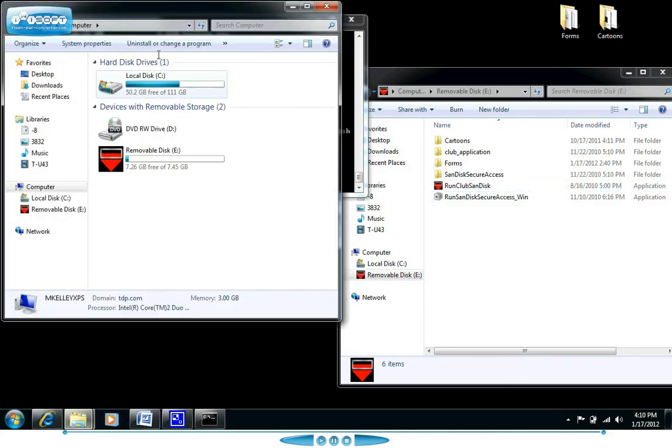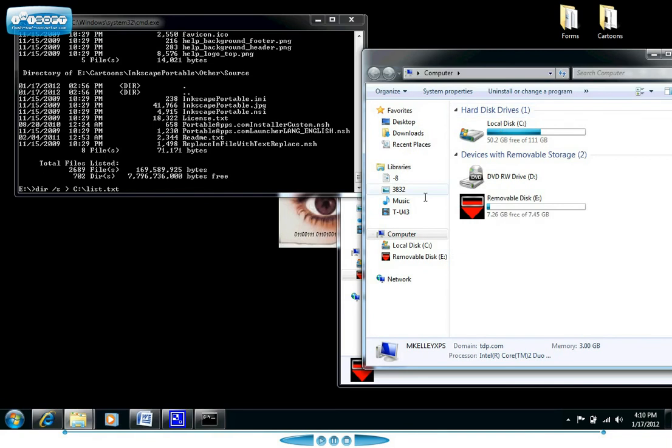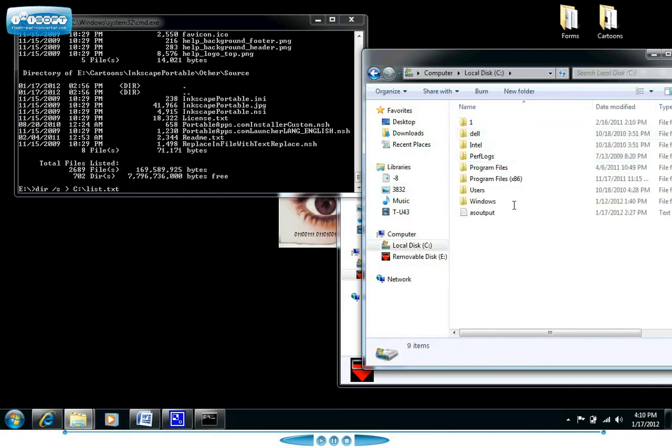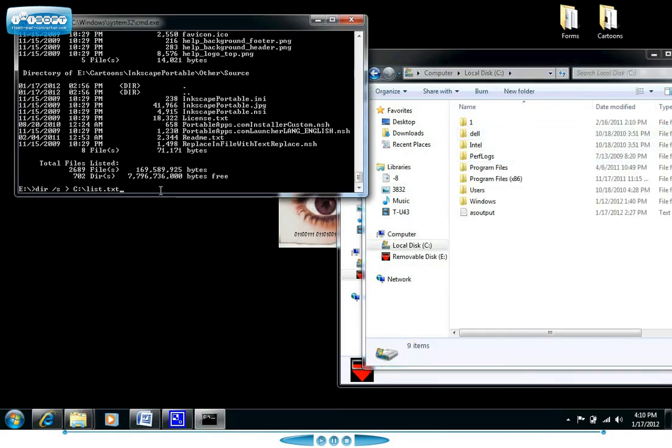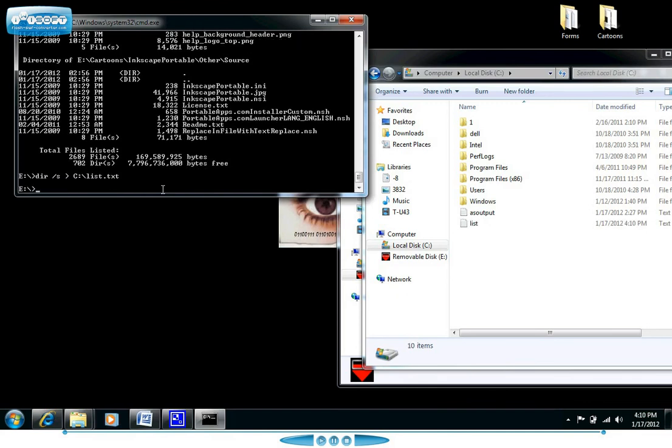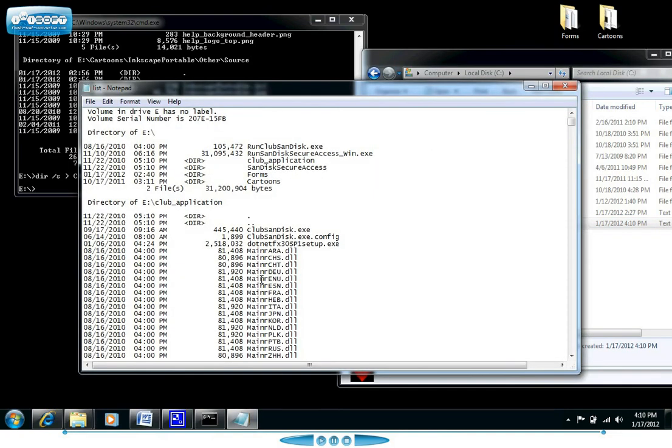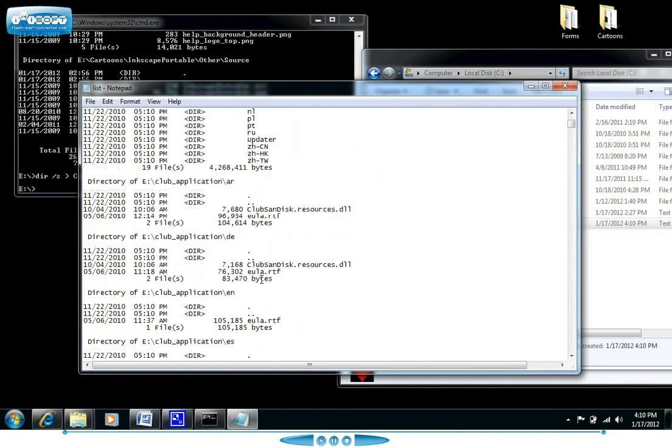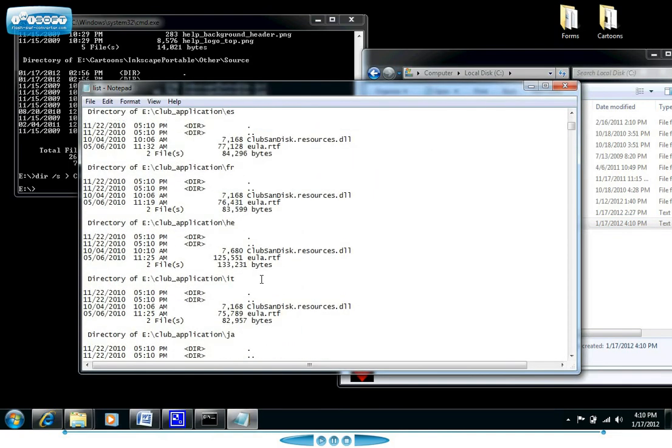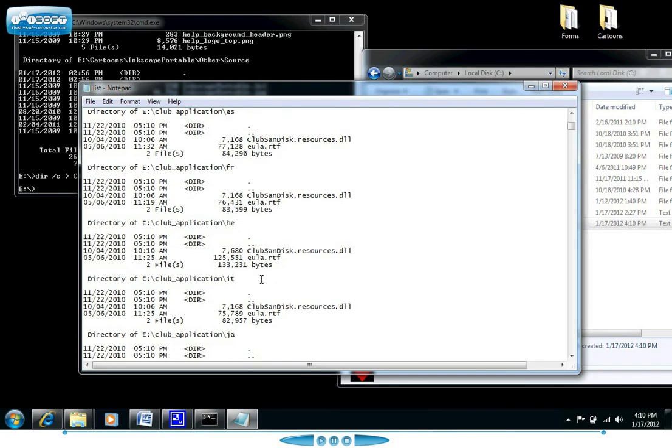So to see it happen we're going to come out here onto our C drive and see if it outputs the information right here for us. Press enter and sure enough the text file called list pops up. We can open it up and it has all of that information that we wanted to see inside of it.